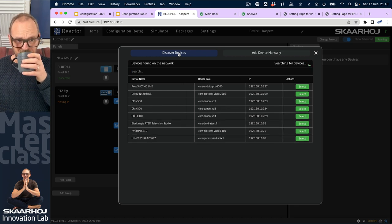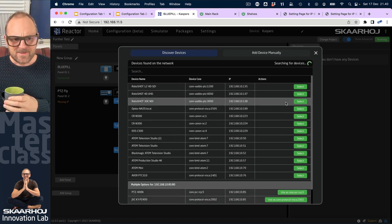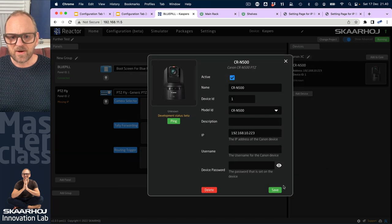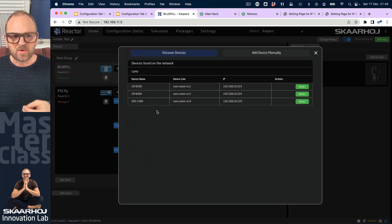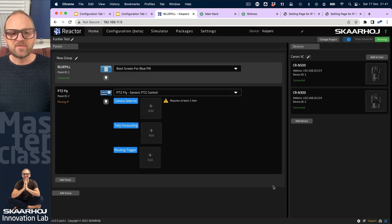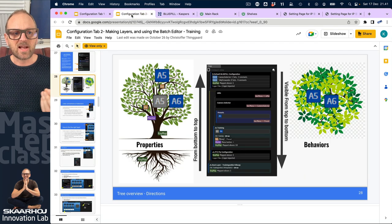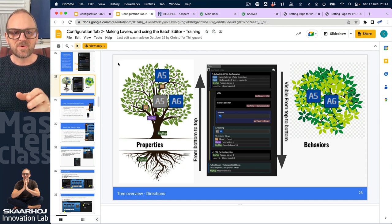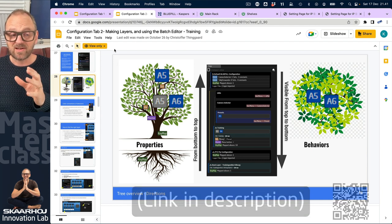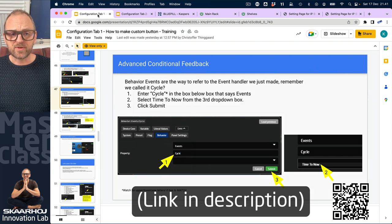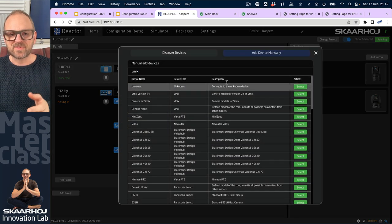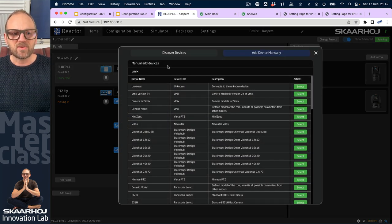It turns out we have two P2C cameras on the network — Canon cameras. We'll add the CIN 500 and the CIN 300. This video is aligned with some training slides you're welcome to read, and we'll return to a very useful slide that illustrates how layers work. We'll also add a vMix device by searching manually.